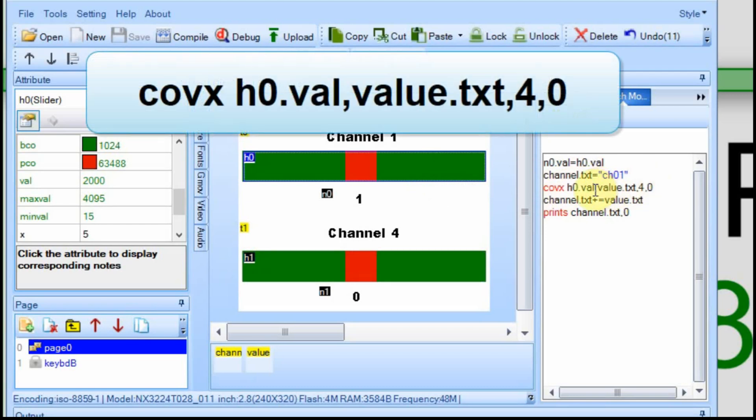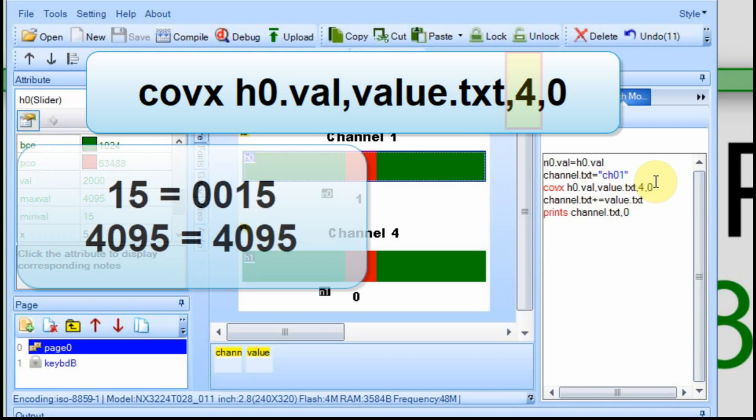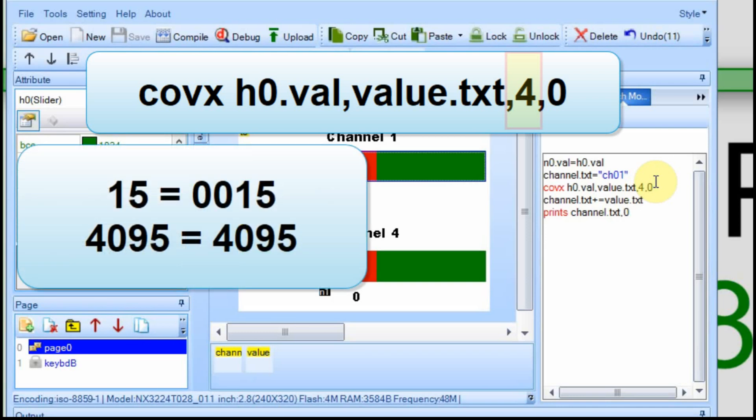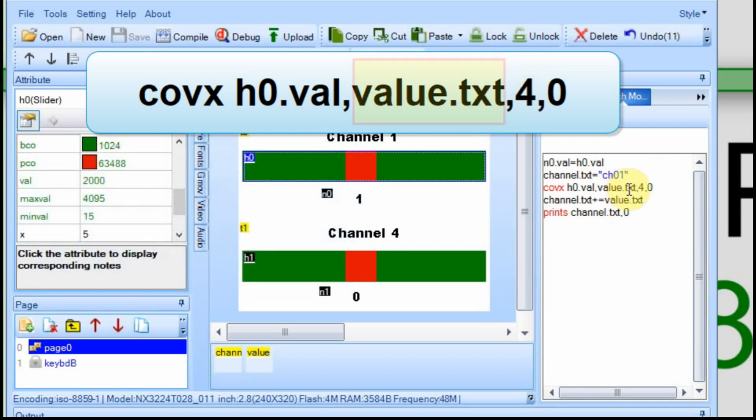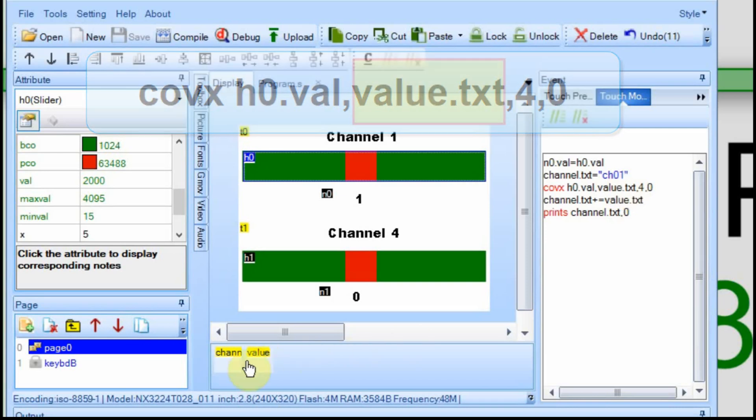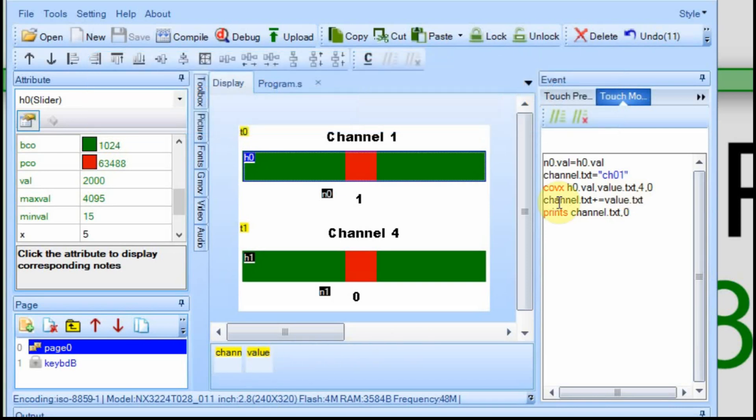And then I convert that value into text and I make sure that it's four characters long. So that way if the value is let's say 15 at the low end, it'll be 0015 and at the high end 4095, it'll be 4095 and I store that in my value variable. And then I combine the channel text with the value and then I print it out the serial port. So that way the Arduino receives eight characters consistently starting with a C and an H, then the channel number and then the value.